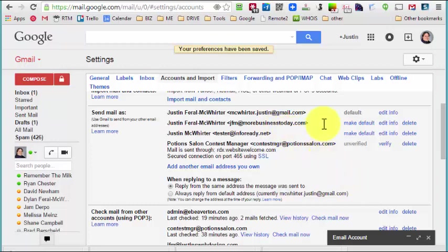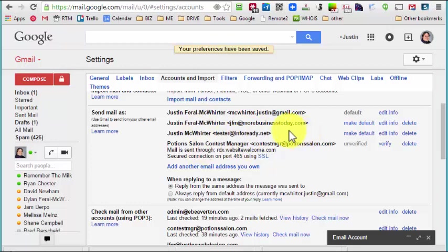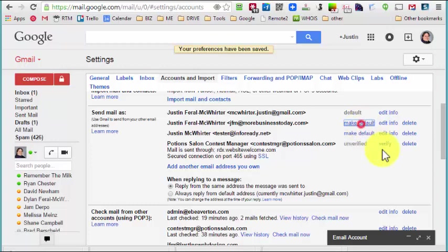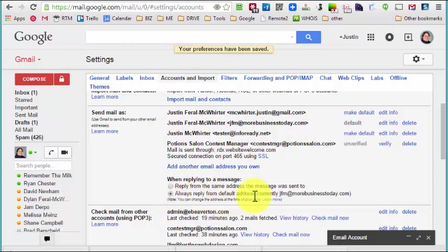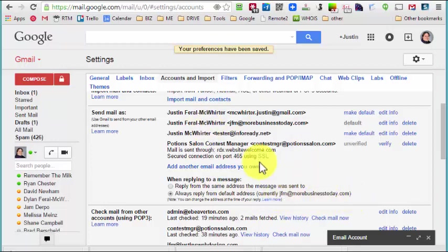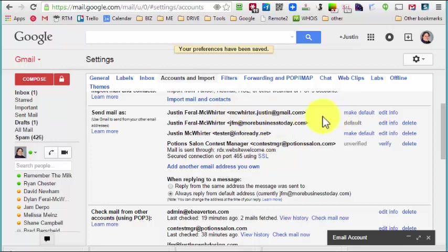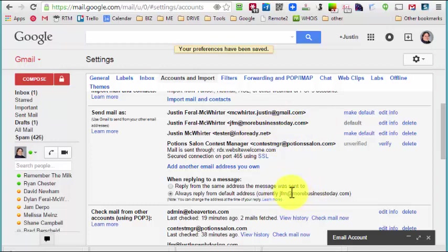So that's the first level of branding or whatever. The top level is you make your company email address your primary email, your default email. So you can hit make default and then you choose always reply from default address. Now every time I reply, even if someone sends me an email to my Gmail account, no matter where I reply, I hit reply from, it's always going to reply from my more business today account.